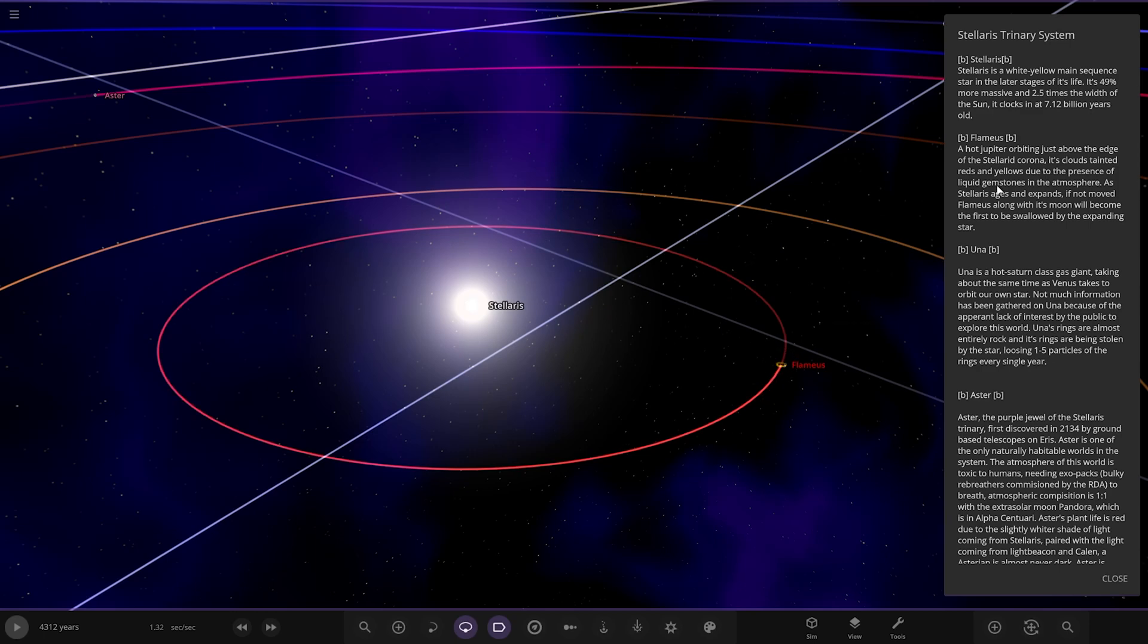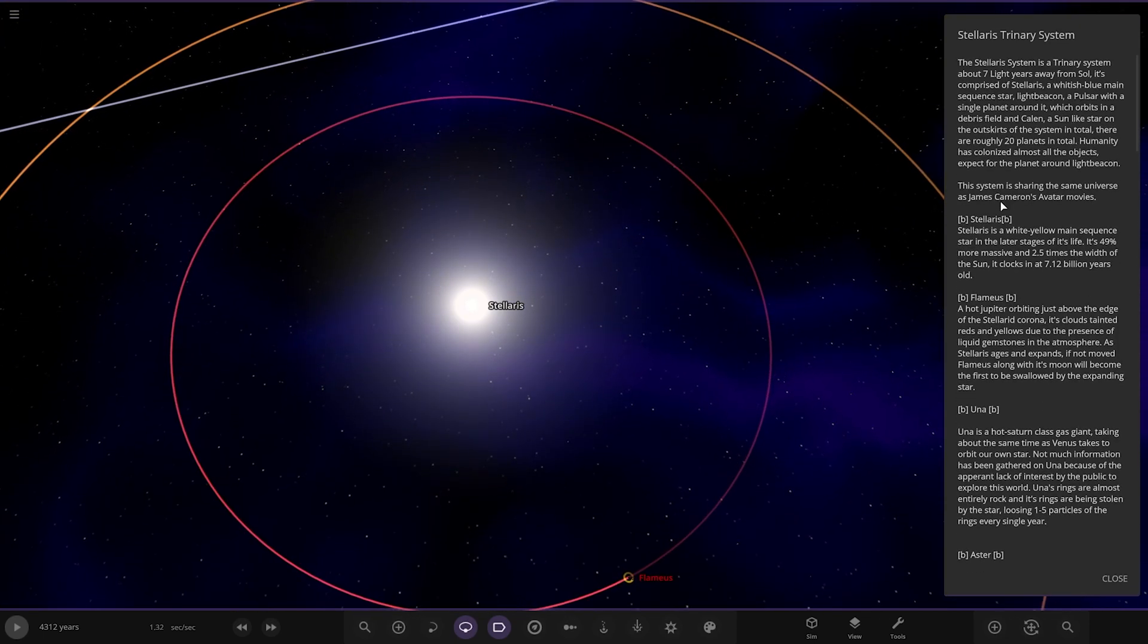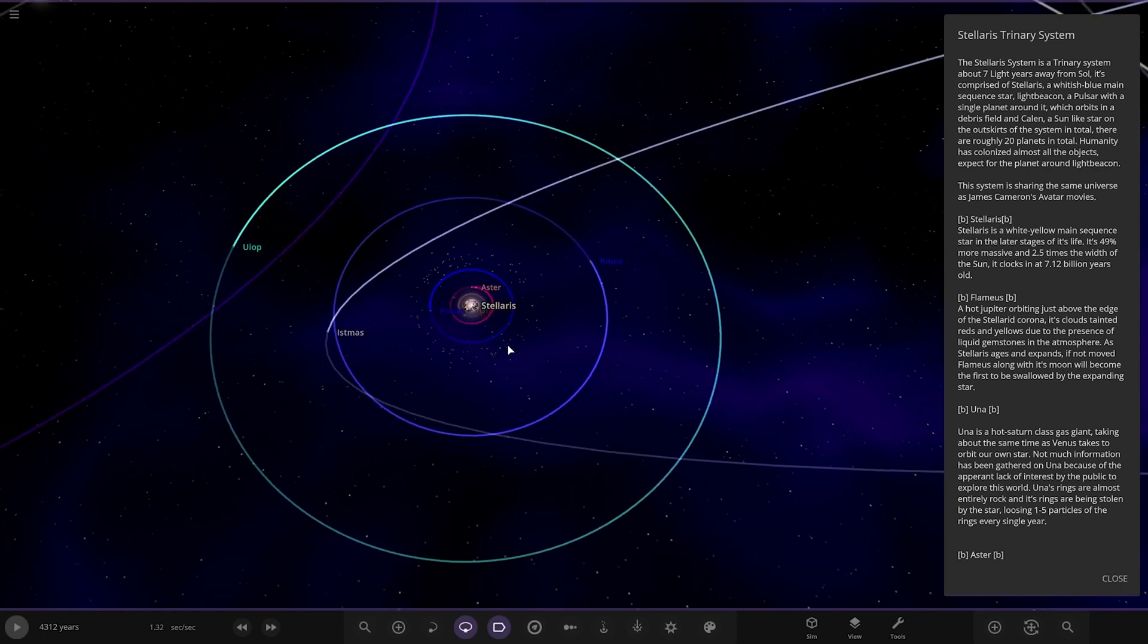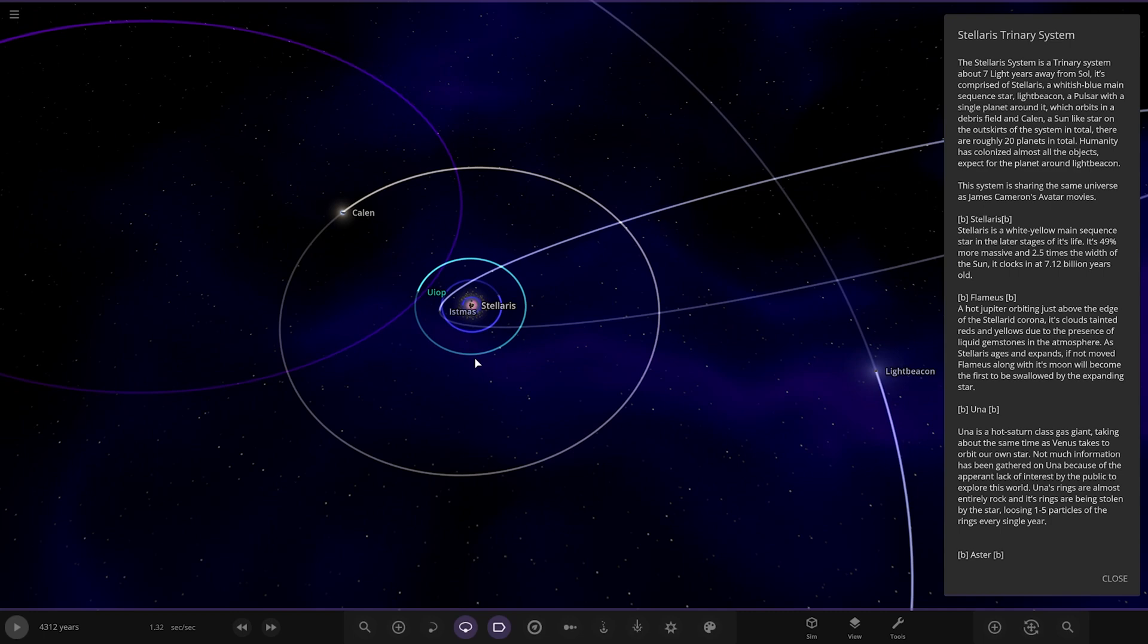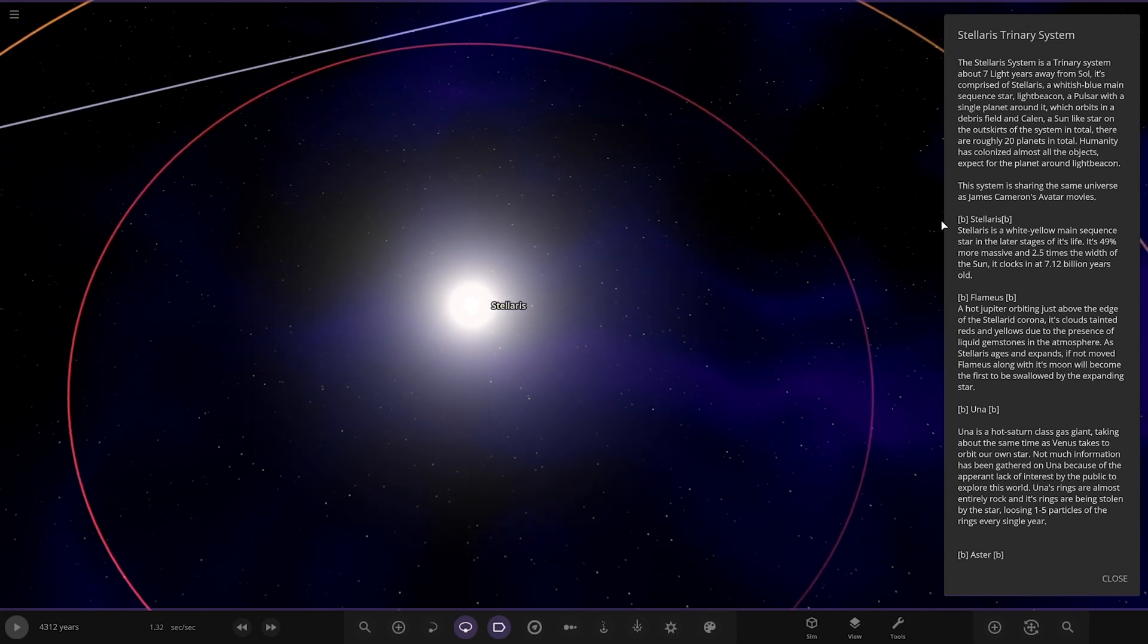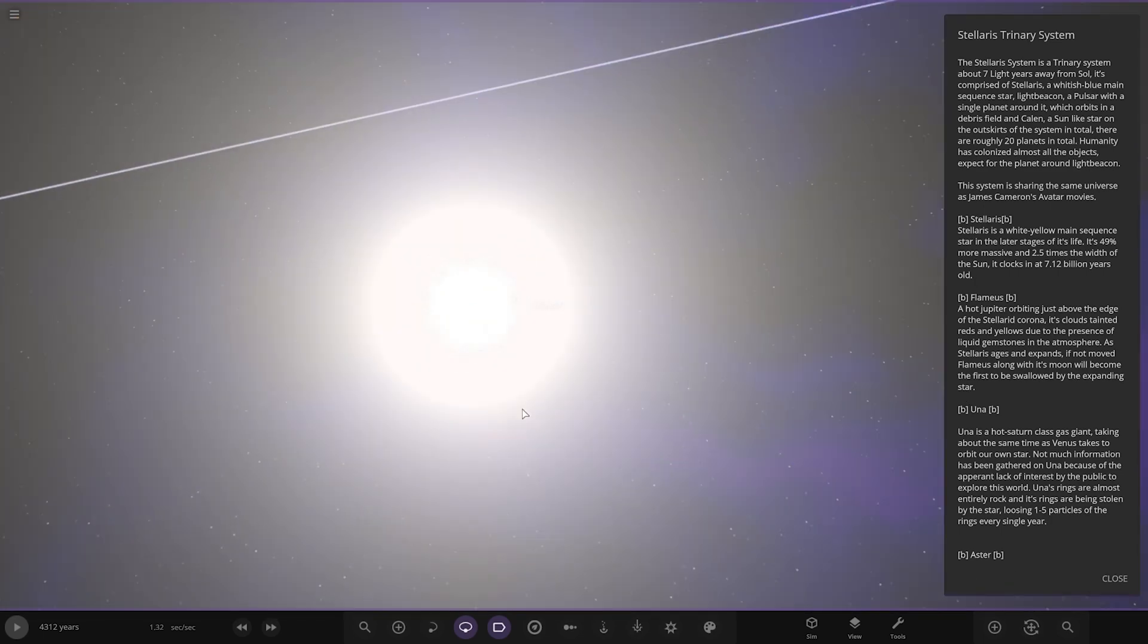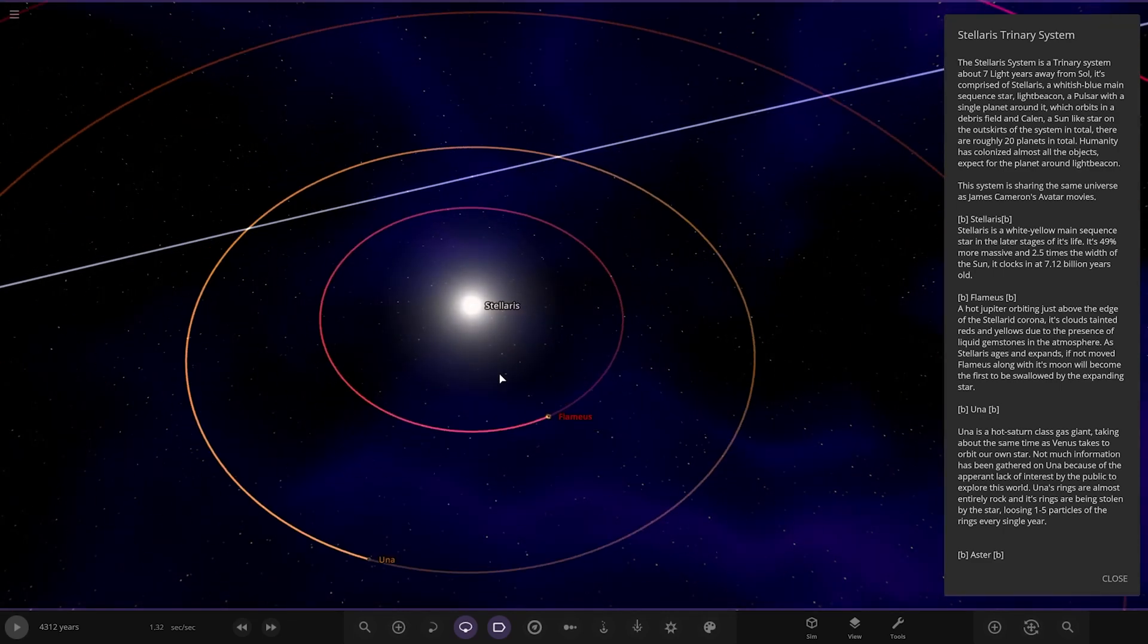Solaris itself, yellow white main sequence star in the latest stages of its life. It's 49% more massive than 2.5 times the width of the sun. It clocks in at 7.12 billion years old.